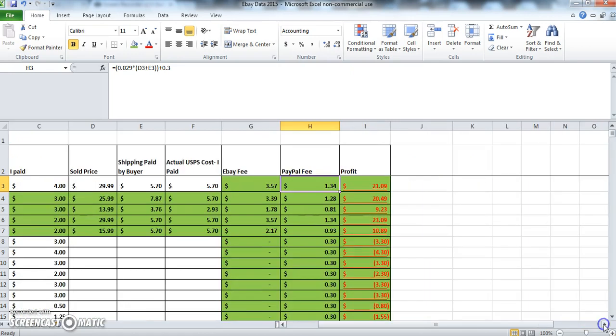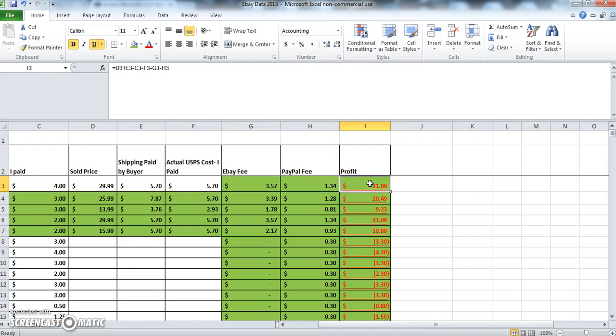Now if I scroll over here, as you can see, the total profit has been calculated for me. Now how did that happen? Well, I have a formula here which calculates my profit for this item. So let's go over how that's calculated.